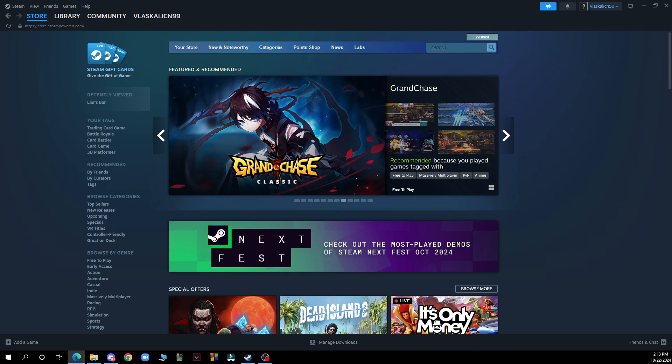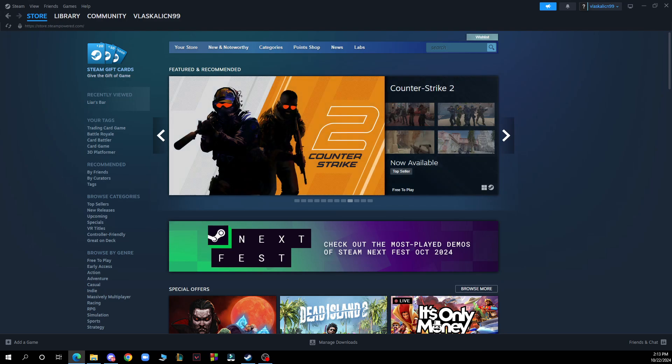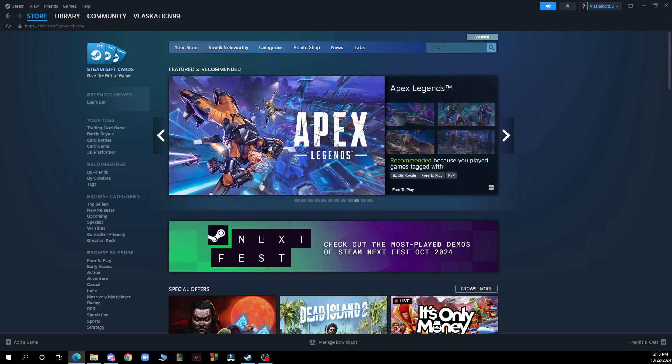So the first thing that you need to do is go to Google and download the Steam application. After that you just need to go and log into your profile or register to Steam if you haven't already done that.